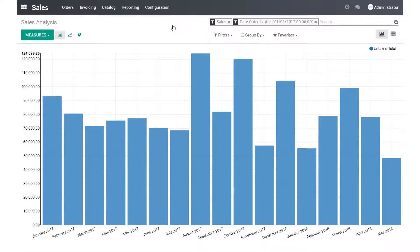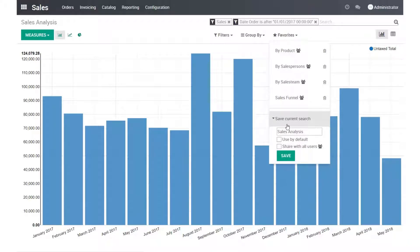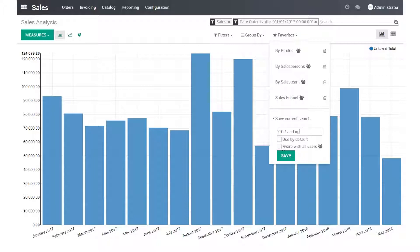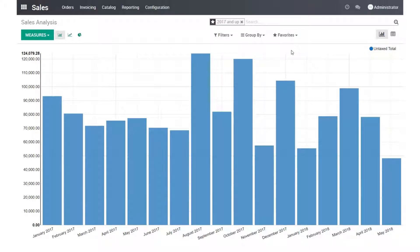So see the data is formatted differently. If I want, I can save this. I can save this as a standard filter. Here we go.